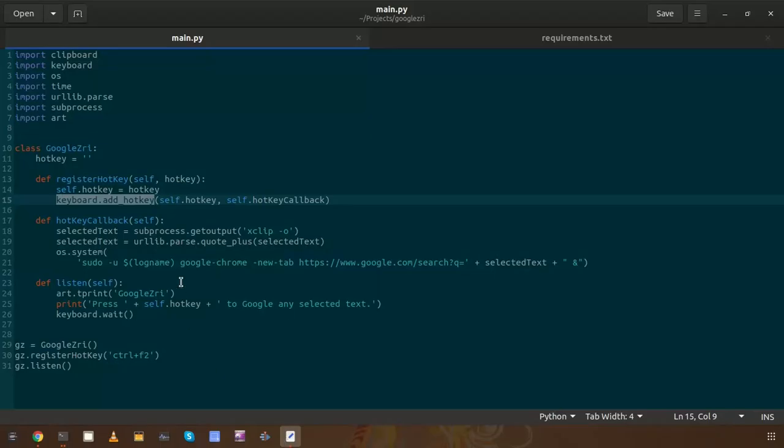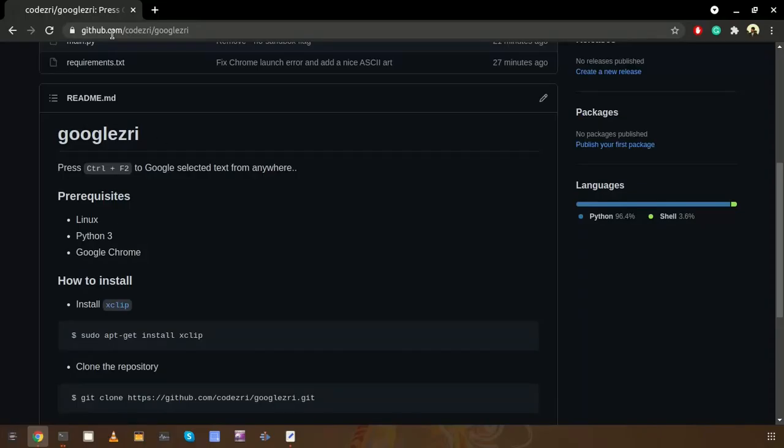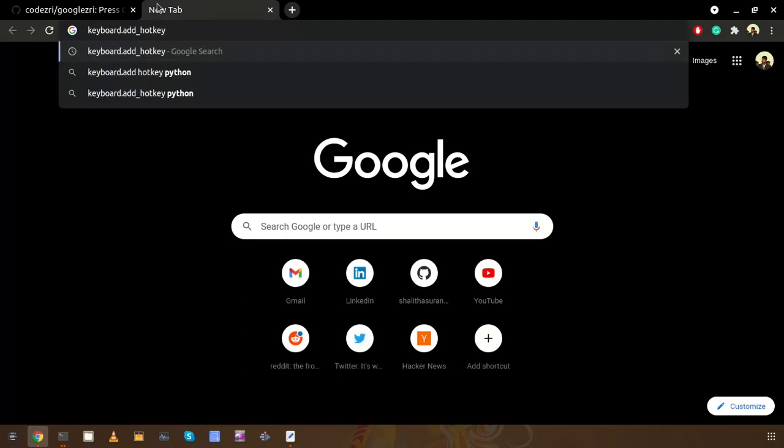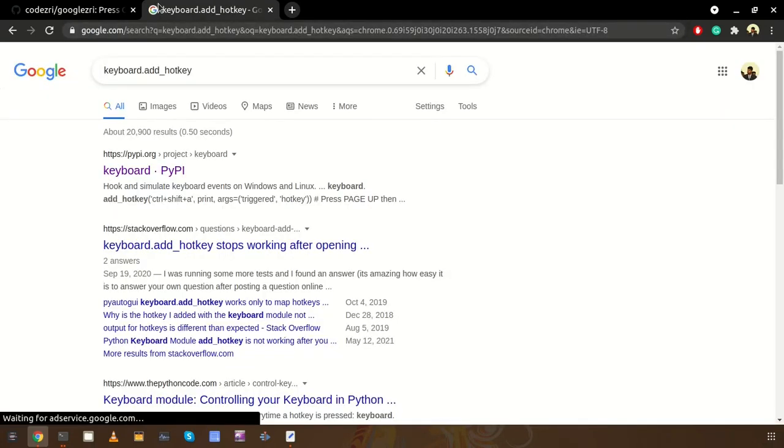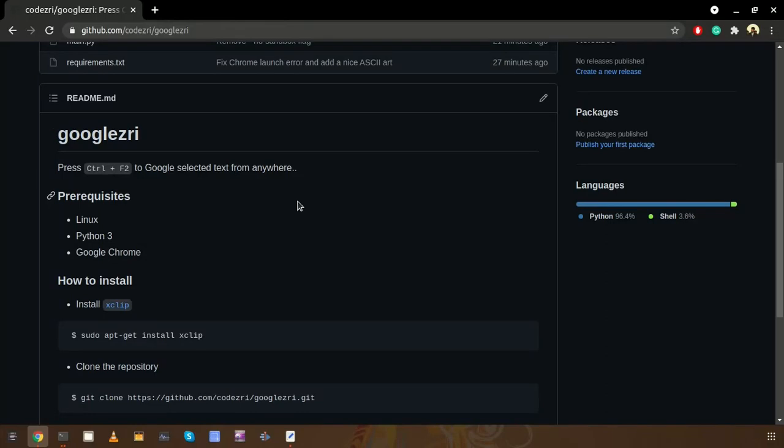For example, if I need to search this selected text, this particular text, I just need to copy it and I need to go to my browser and paste and press enter to see the results, right?